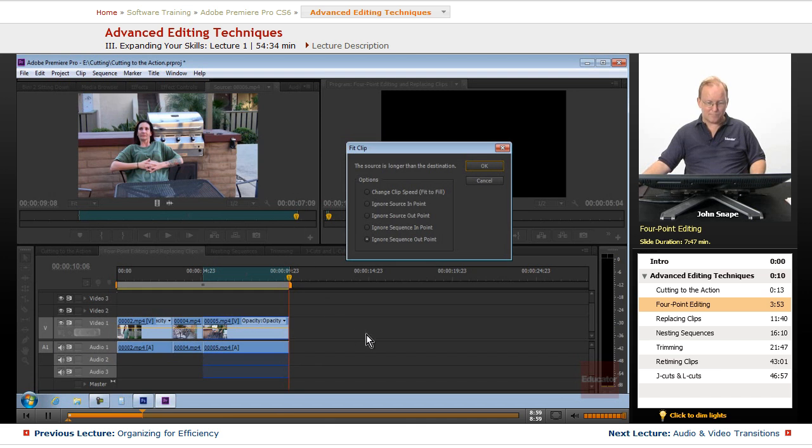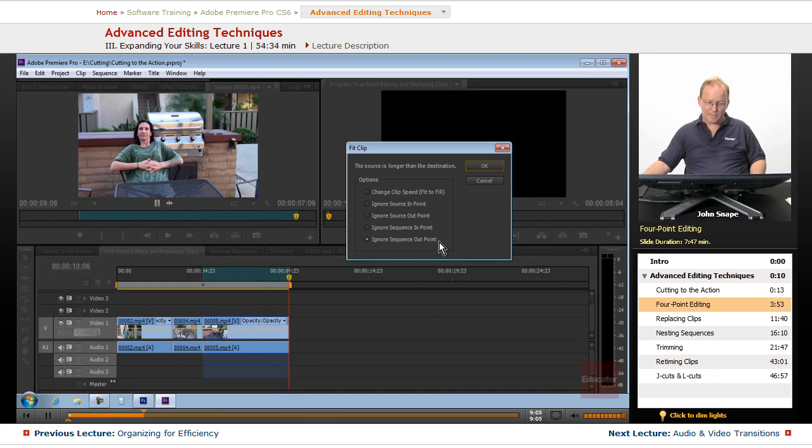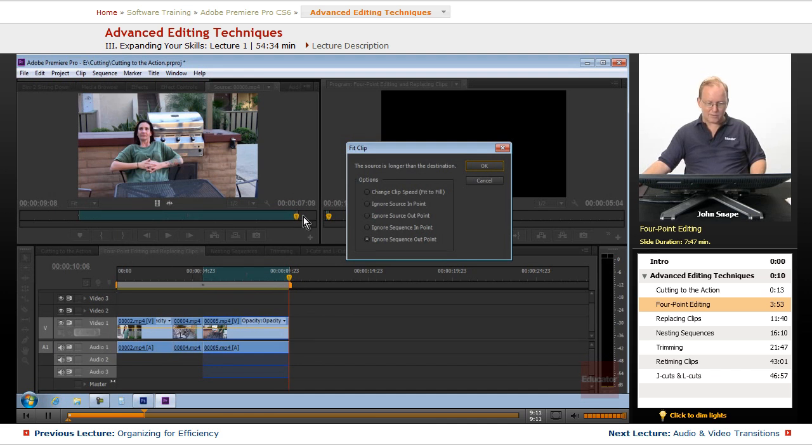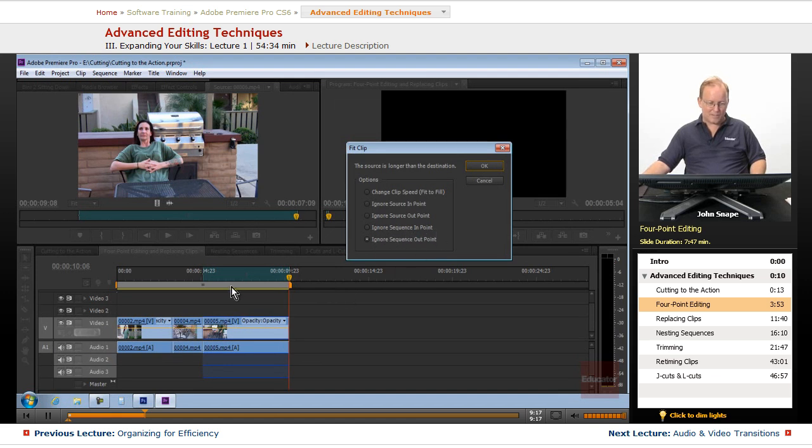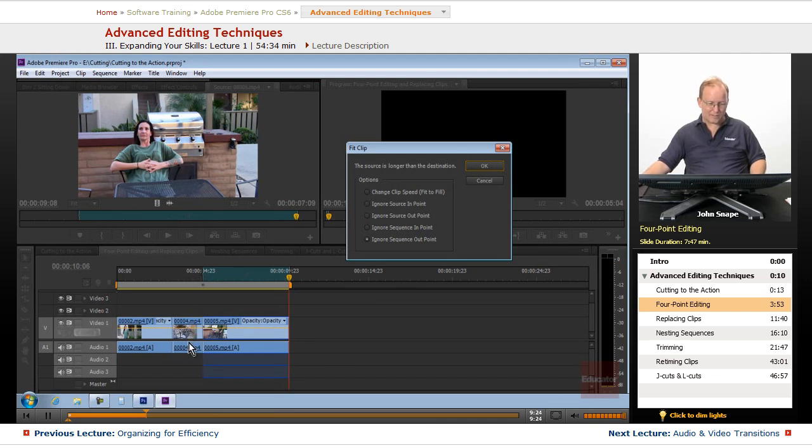We want to make sure that we have this entire segment of video. And we can ignore the sequence in point or the sequence out point. And if we do the out point, it will remember this one, match this up here, and then this one will go to wherever it ends up over here. And if we ignore the sequence in point, it will line up our out points and this one will come back here and probably overwrite our segment here.